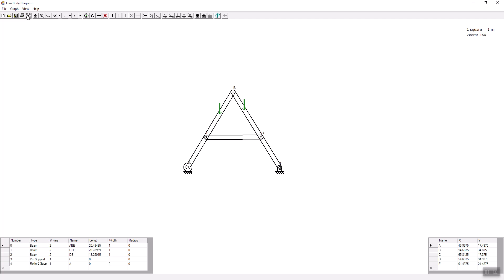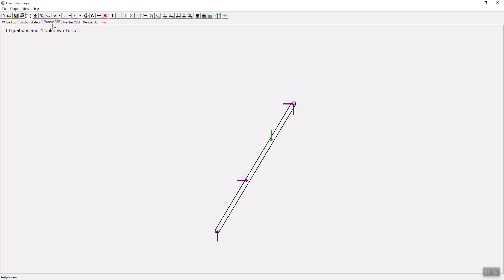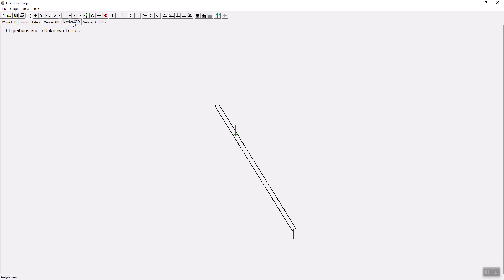Let's draw the free body diagram of this frame. This is the whole body free body diagram. You can see the force from the roller, the force from the pin, and the two applied loads. This is the free body diagram of the left arm of the A-frame. Here is the force from the roller, the force from the two-force member, and the force from pin B. Let's look at the free body diagram of member C-B-D.